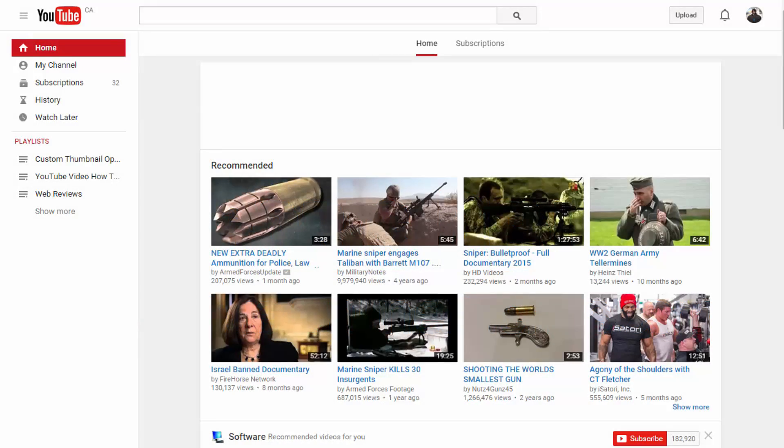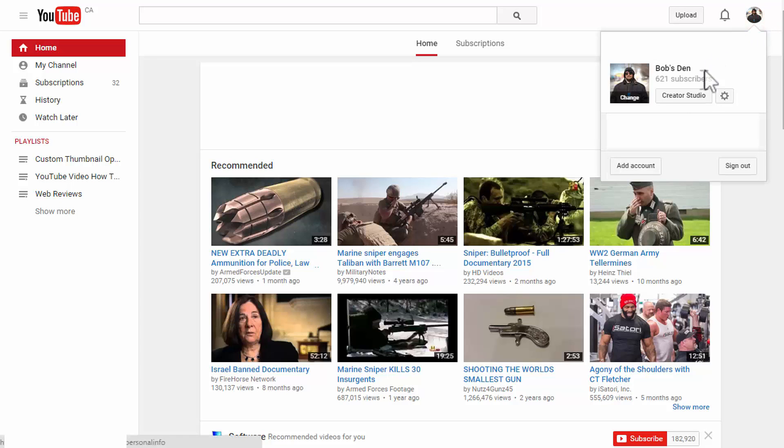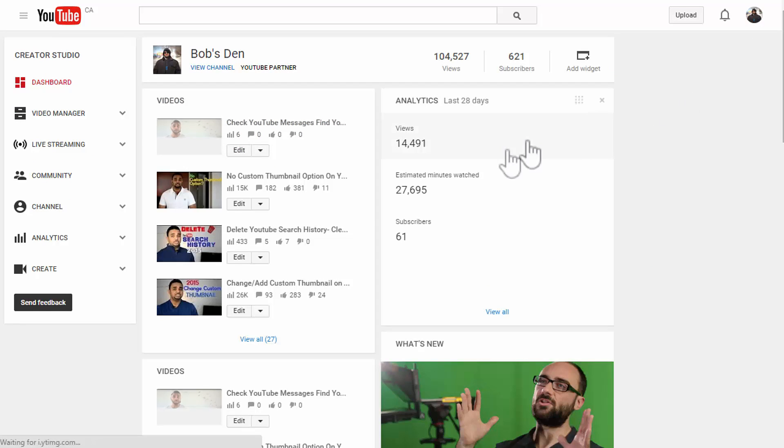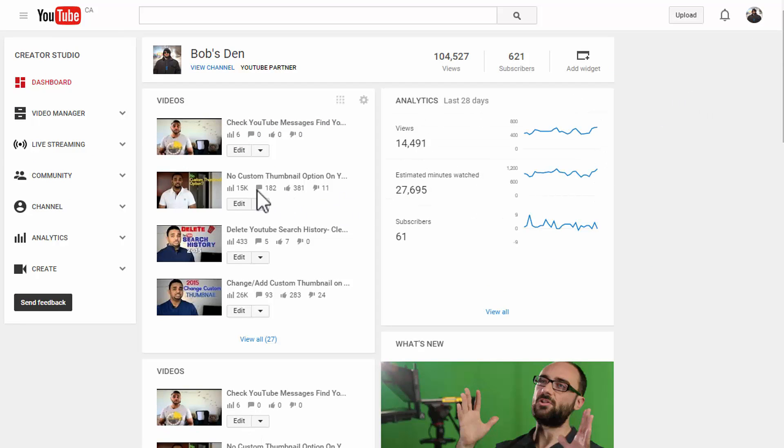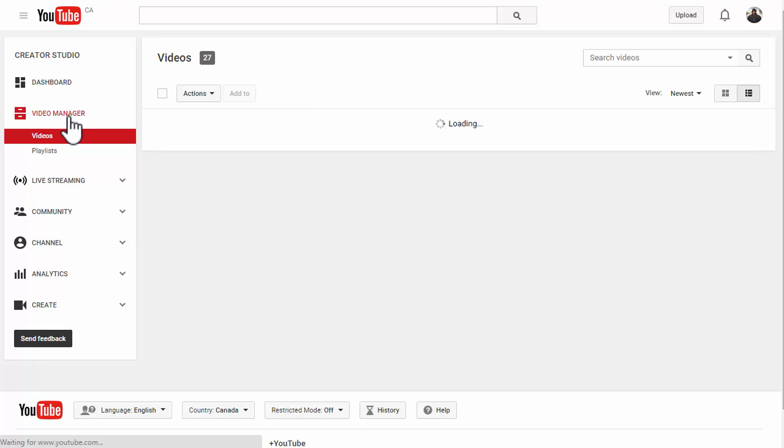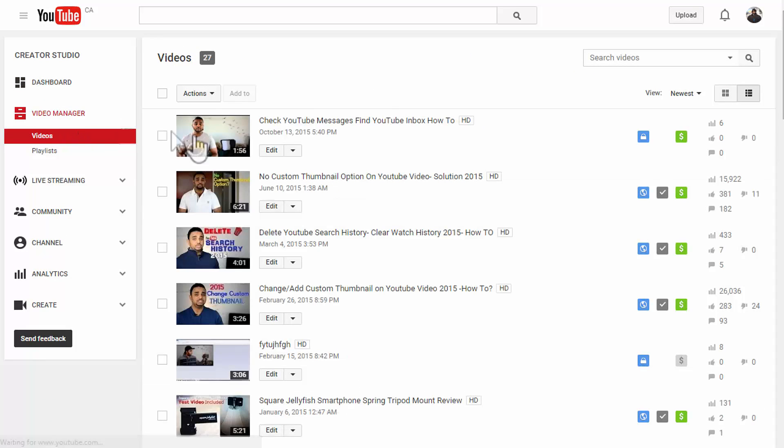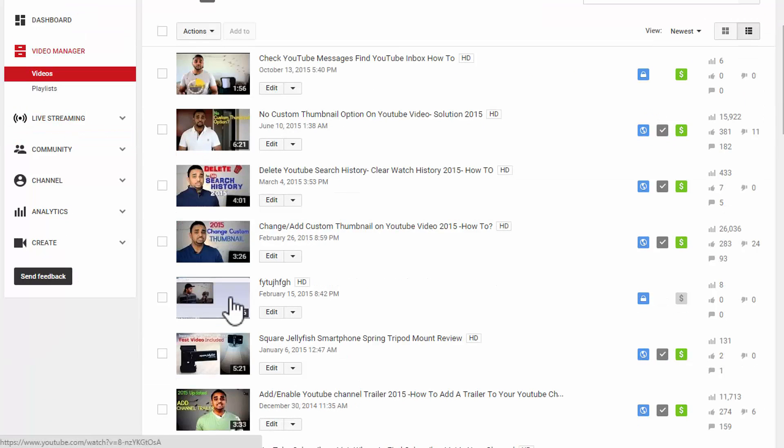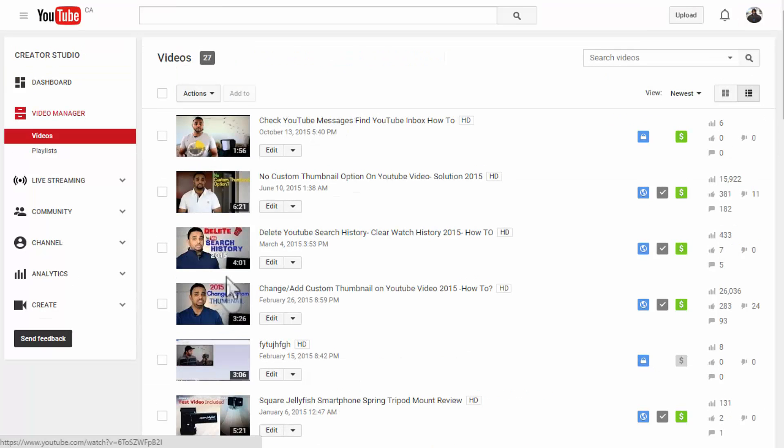Alright, now for those of you who don't know what those clickable links are called, those are called annotations. So to get there, all you have to do is click on your avatar icon on the top upper hand corner and click on Creator Studio. And you'll have to choose a video from Video Manager. So click on Video Manager, which will pull up all the videos you have uploaded to your YouTube account.